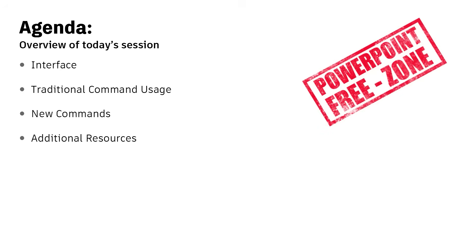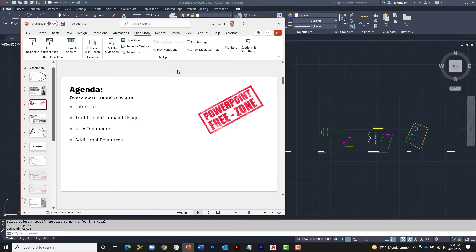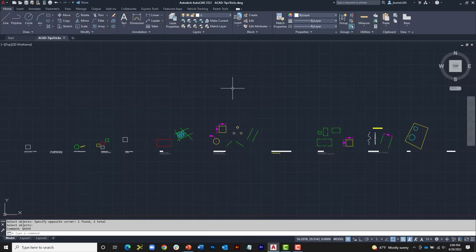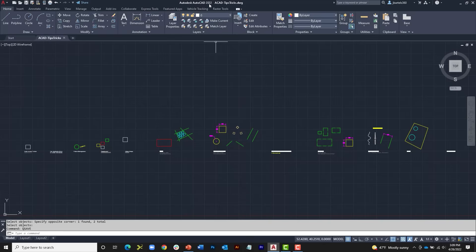We'll be working live in the application for the duration of our time together today. I am working in AutoCAD 2022. If you are a Civil 3D user, everything we look at today will apply in Civil 3D as well, because Civil 3D is built on top of AutoCAD. Even if you're using a slightly older version, not a problem — the majority of things, in fact all of the things we look at today, have been around for a few years.